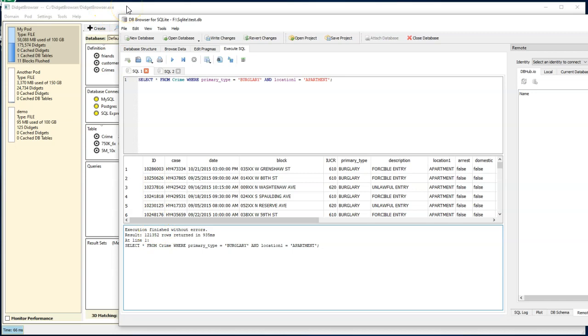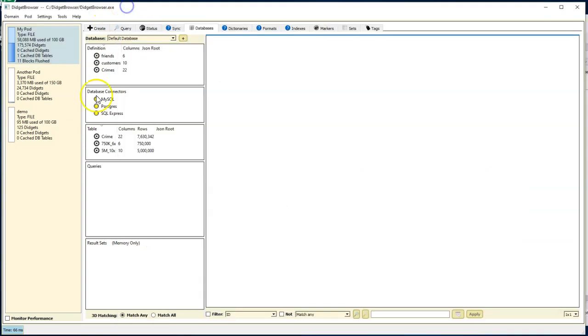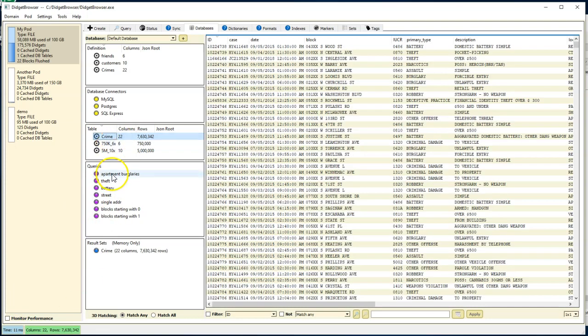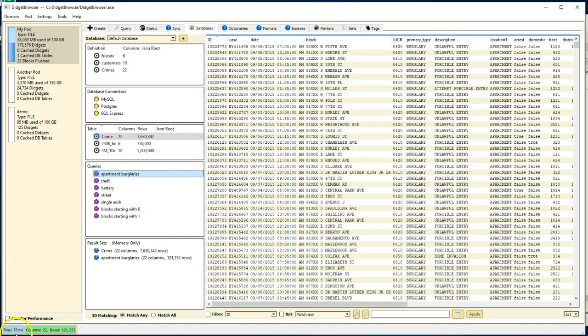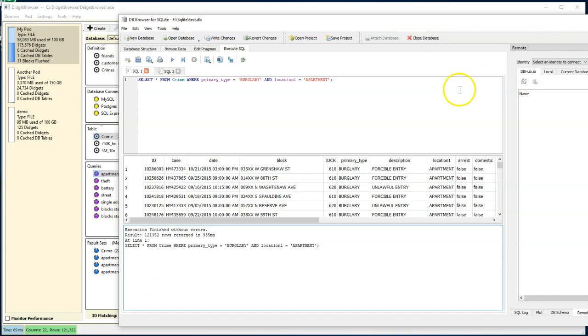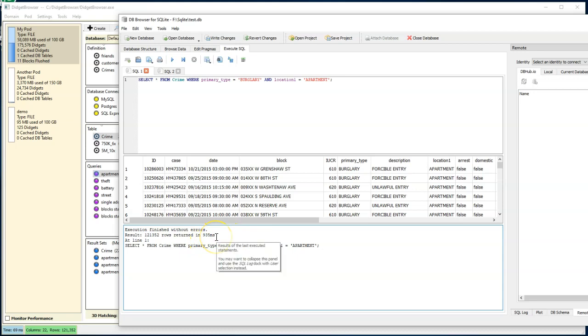We come over here to the Digit Browser, and we have the exact same query here. We're going to find everything where burglaries happen in an apartment. Down here, we have the time. And so if we just double-click the whole thing, apartment burglaries. So that one took 75 milliseconds. That one took 68. That one took 69. So our best is about 69 milliseconds. Whereas the best I could get here is just under 900. So we're more than 10 times faster. It's more like 12 or 13 times faster on this particular query.